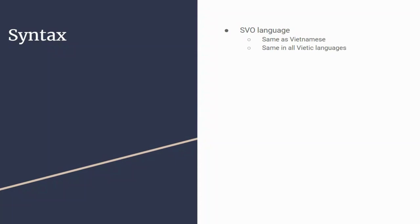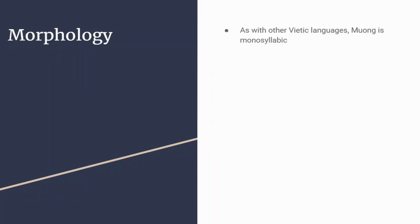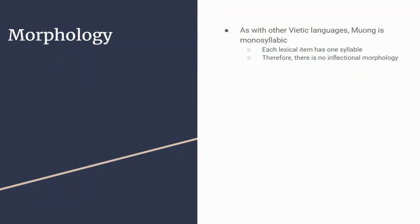The morphology of Muong is again quite simple. As I was explaining earlier in the phonology section, it is monosyllabic, meaning each lexical item only has one syllable. That syllable must contain the nucleus of the vowel and can contain a consonant to either side but doesn't have to. There's no inflectional morphology here.